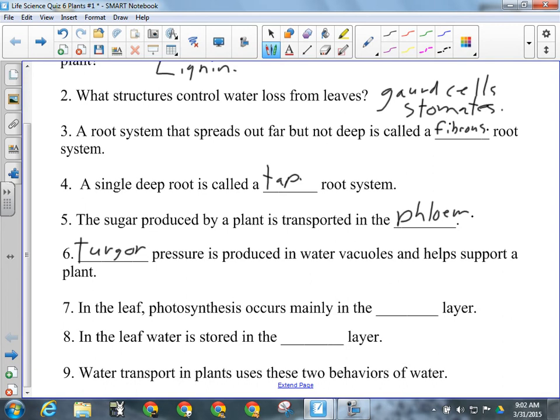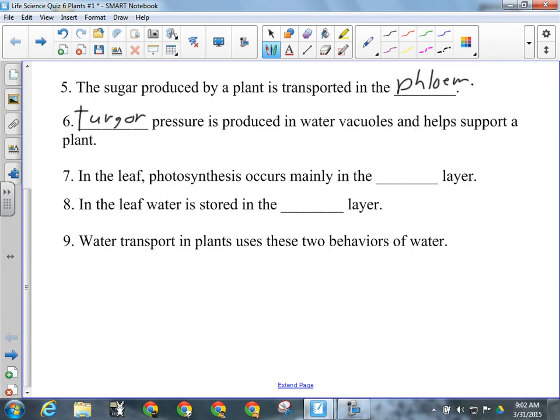Number seven: in the leaf, photosynthesis occurs mainly in what layer? The palisade layer. Number eight: in the leaf, water is stored in the spongy layer. And the last one — water transport uses these two behaviors of water: cohesion for one mark, adhesion for one mark.